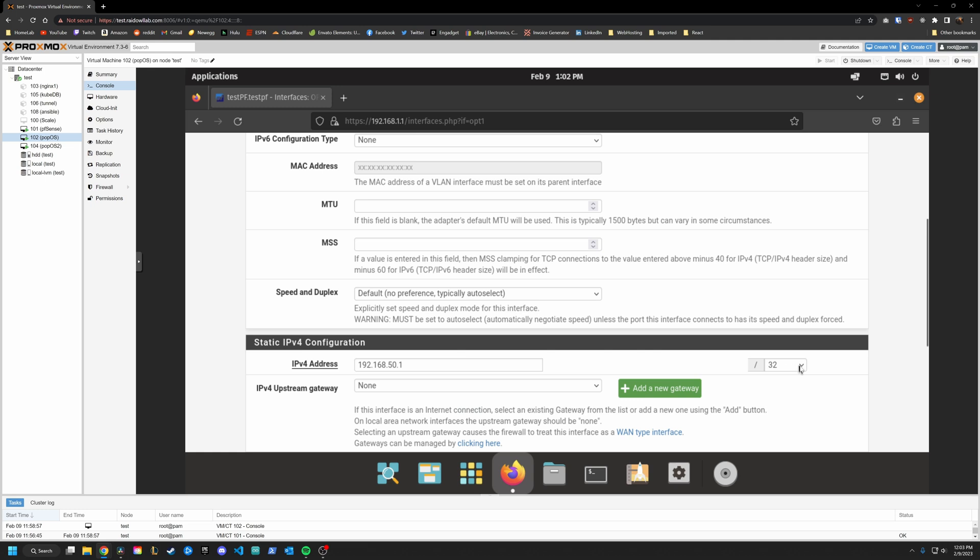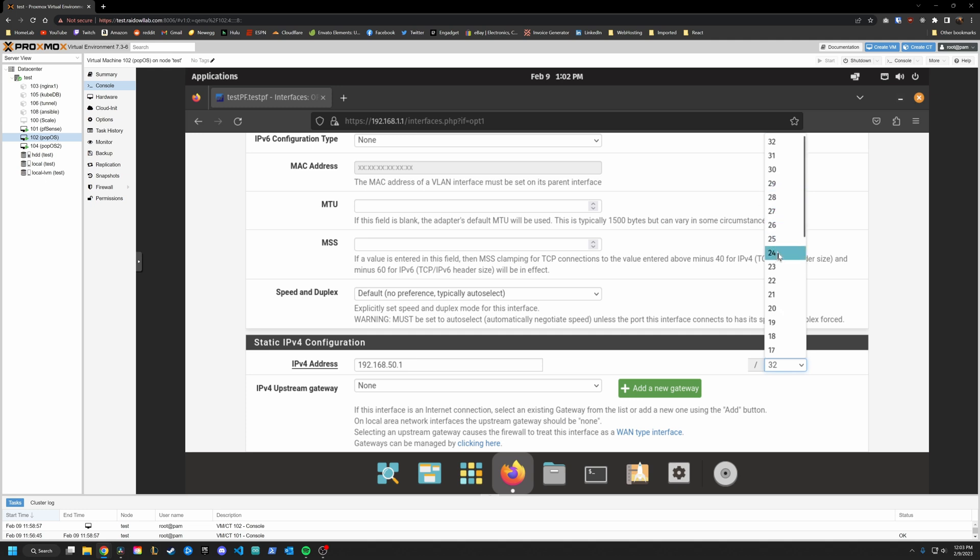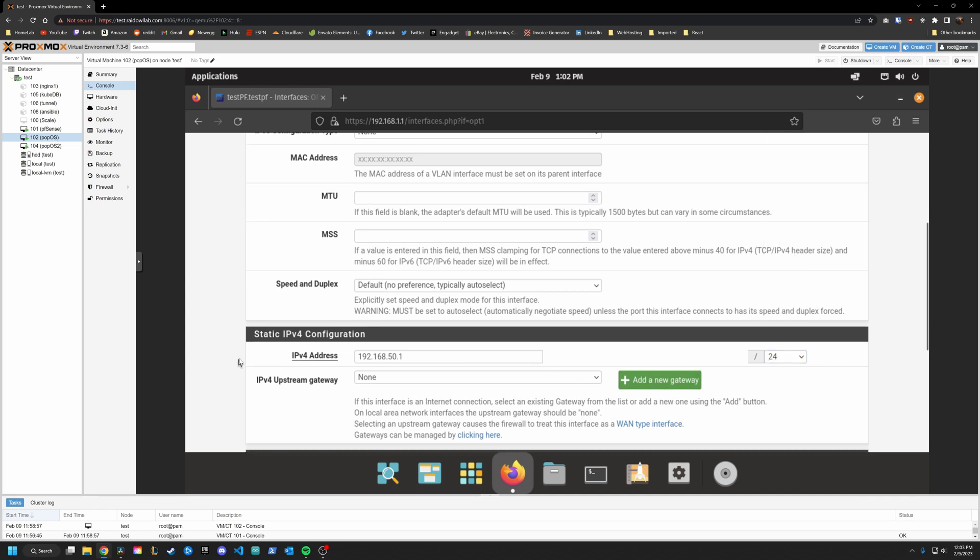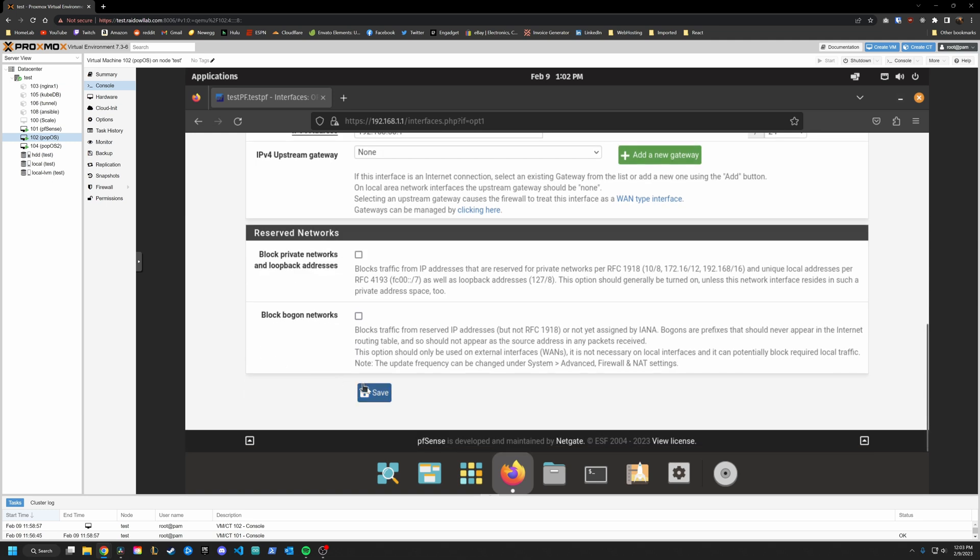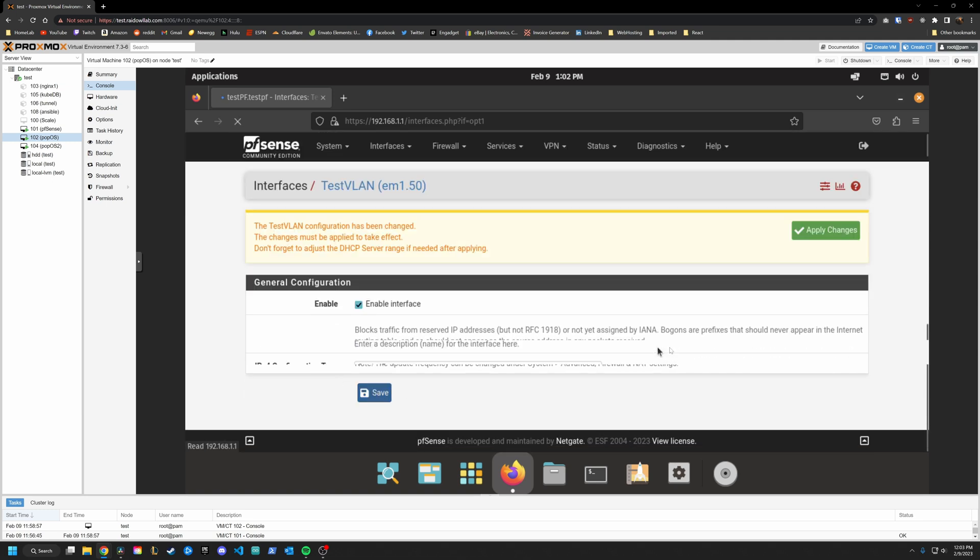Also, don't forget to specify your subnet over here. 32 would give us one IP address. We don't want that. So commonly, you'll want to use /24 for maybe larger home networks, you can use /23, but we'll stick with /24. And that is all we need to change here. Go ahead and click Save.